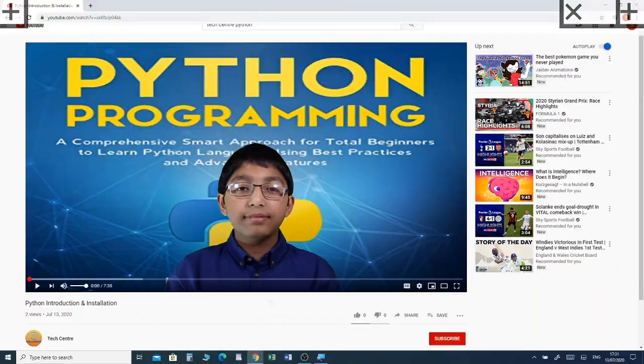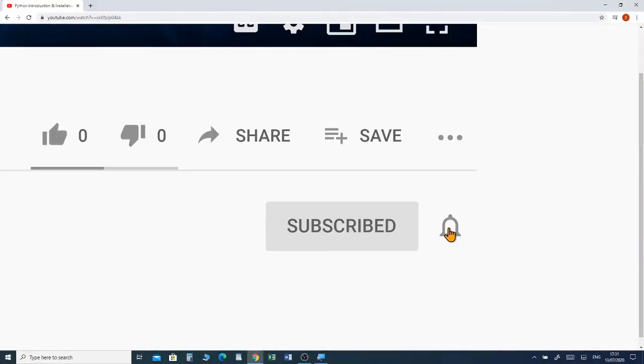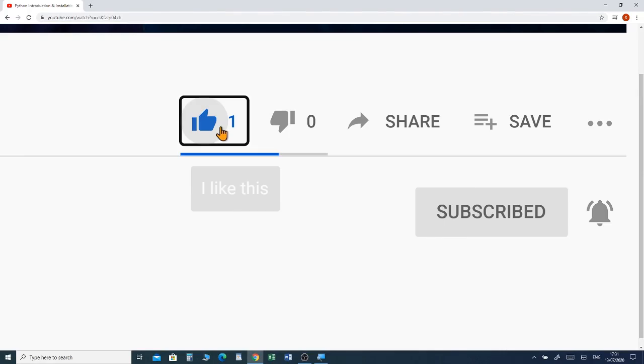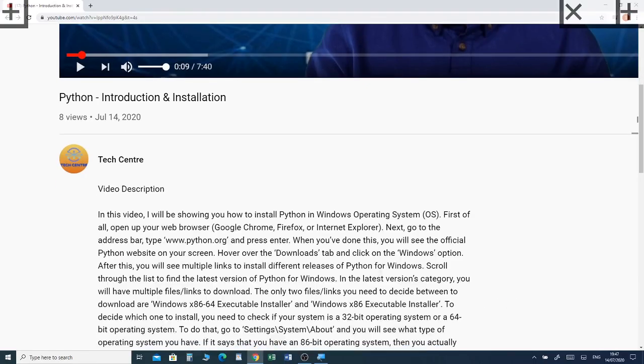If you want to watch a full tutorial on Paint 3D, I've put a link in the description box below. Please subscribe and click the notification bell to receive future videos. If you haven't already watched my previous video about using the brush tool and the line tool in Paint 3D, I've put a link in the description box below.